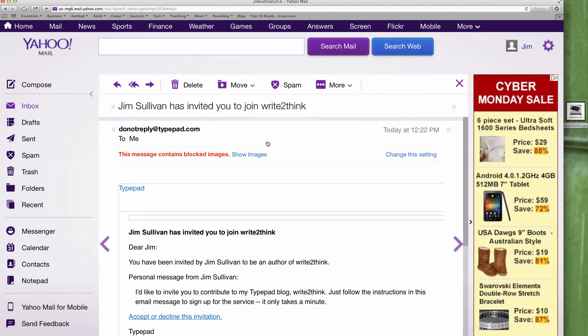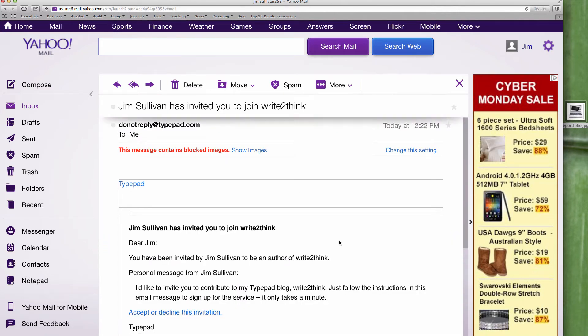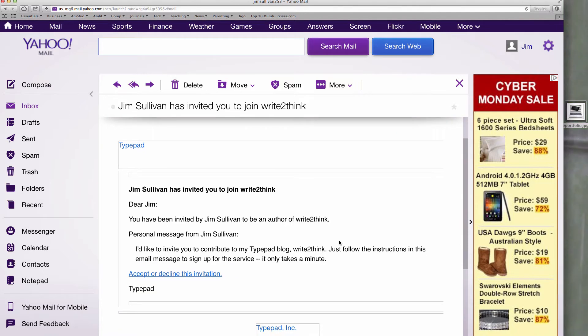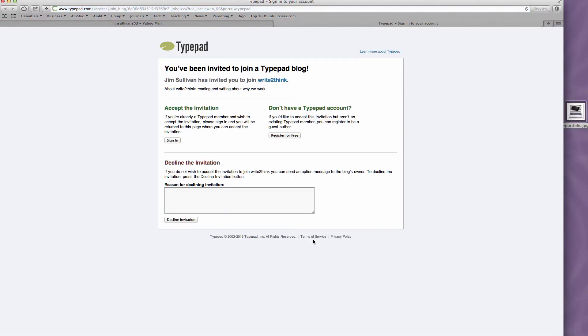I'm going to go ahead and try to log in here. Notice that I'm given the option to accept or decline the invitation. I'm going to click on accept or decline the invitation, and it's going to give me two options as you can see here.